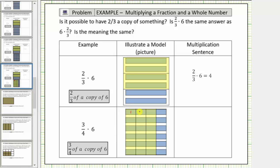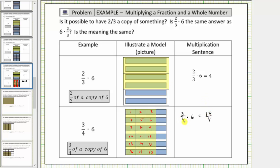Counting the copies of one-fourth in the shaded region: one, two, three, four, five, six, seven, eight, nine, ten, eleven, twelve, thirteen, fourteen, fifteen, sixteen, seventeen, eighteen copies of one-fourth. Which means three-fourths times six is equal to eighteen copies of one-fourth, or eighteen-fourths. This is one possible multiplication sentence for this product.